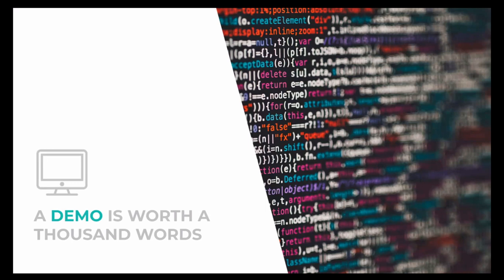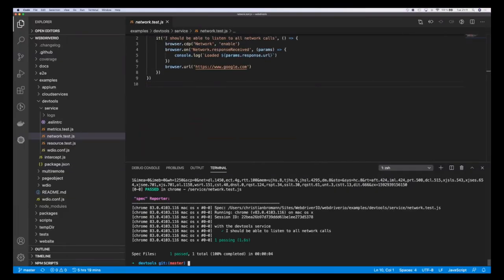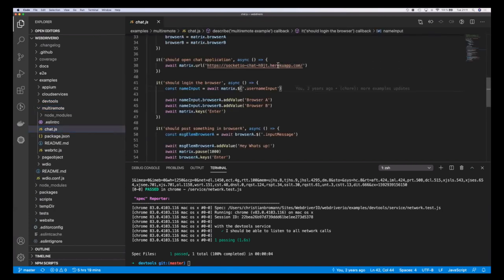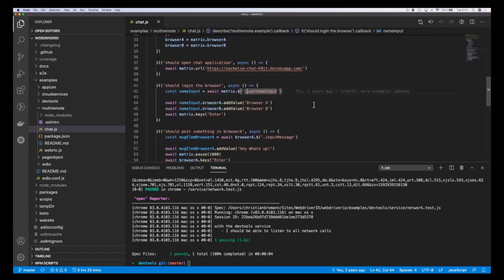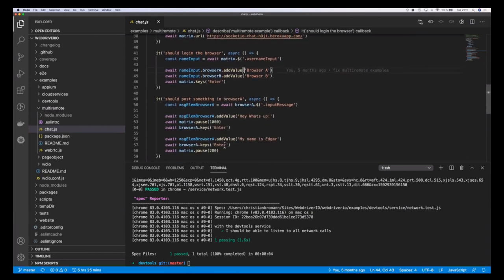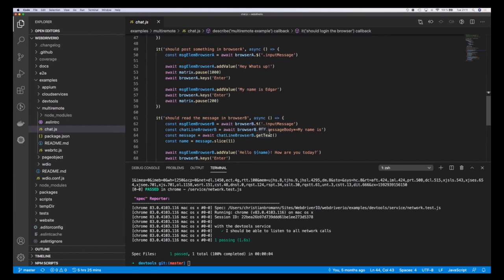Here's an example of how you can use the page object model using JavaScript's getter functionalities, which return an element, and functions to do certain interactions with the page. This results in a really clean test where you essentially just interact with the page object model instead of directly with selectors or specific elements. A demo is worth more than a thousand words, so let's jump into a couple of demos. Let's start with multi-remote.